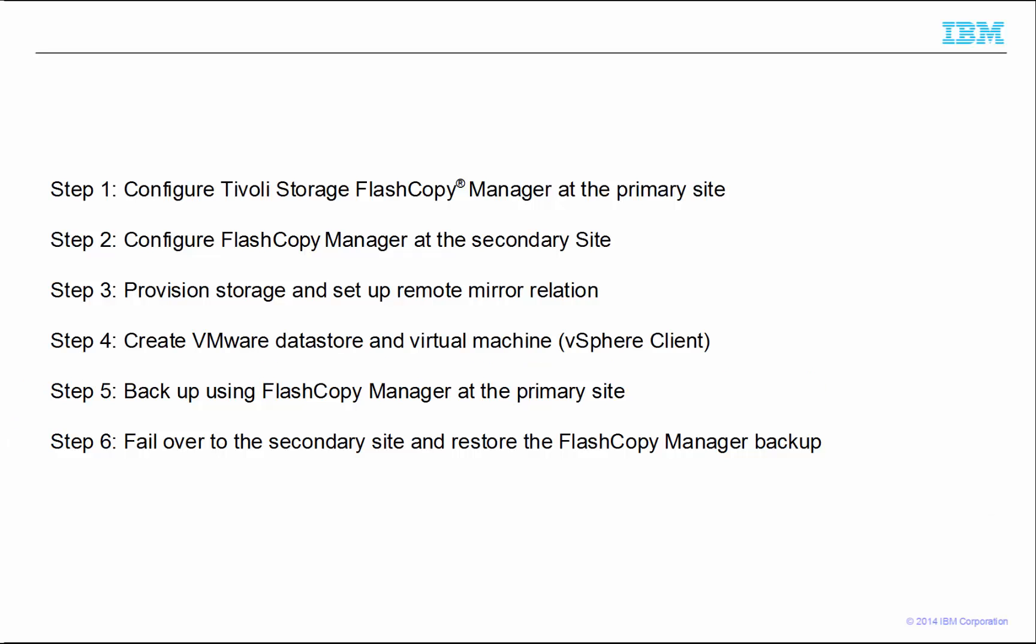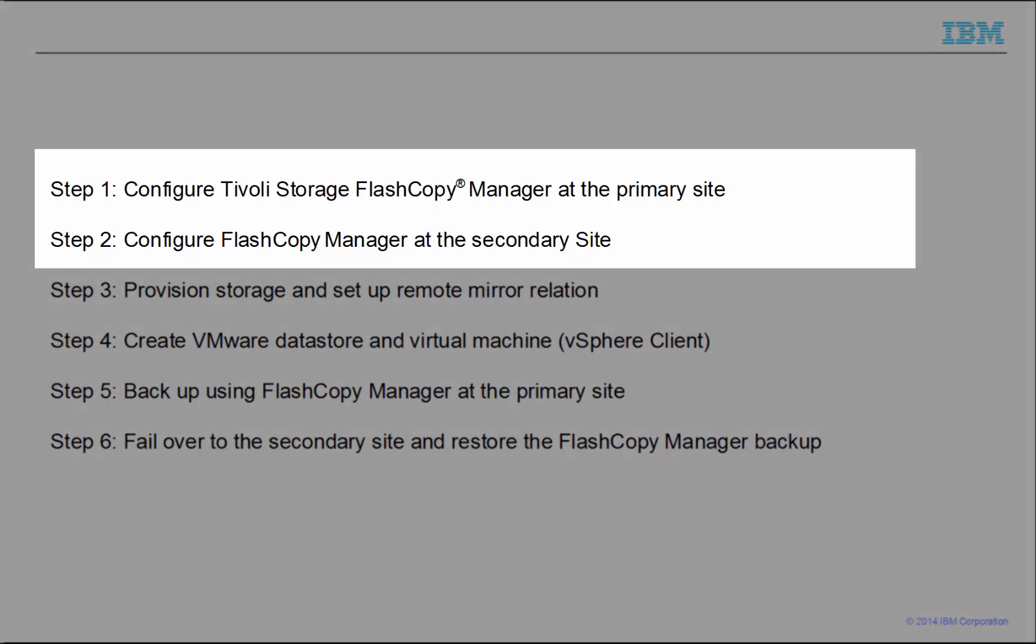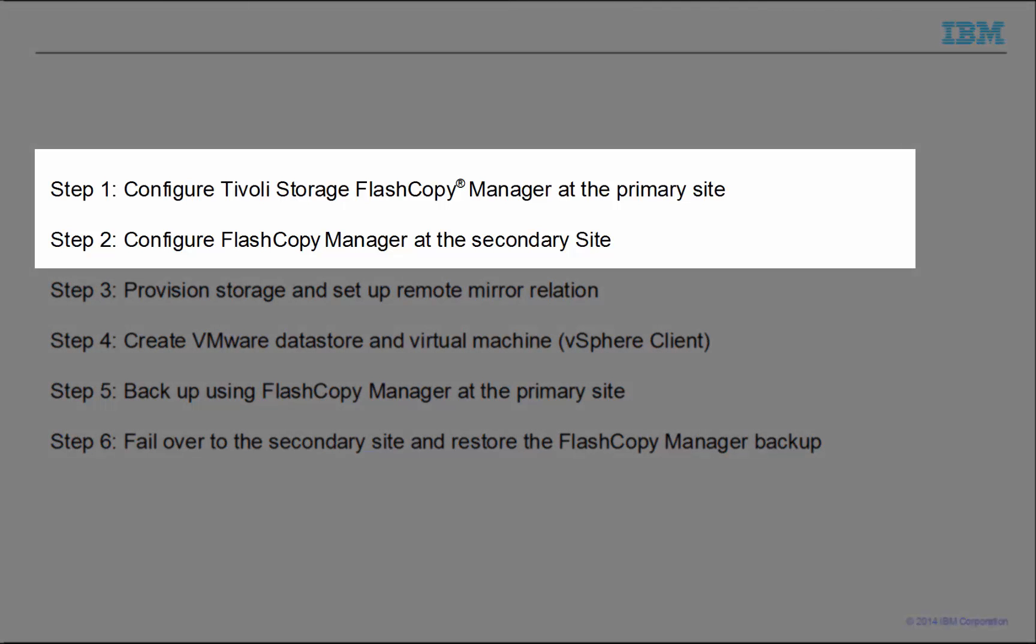By the end of this series, you will know how to use the IBM SmartCloud Virtual Storage Center to protect your VMware environment against a disaster. Let's get started with this, our first video in the series.